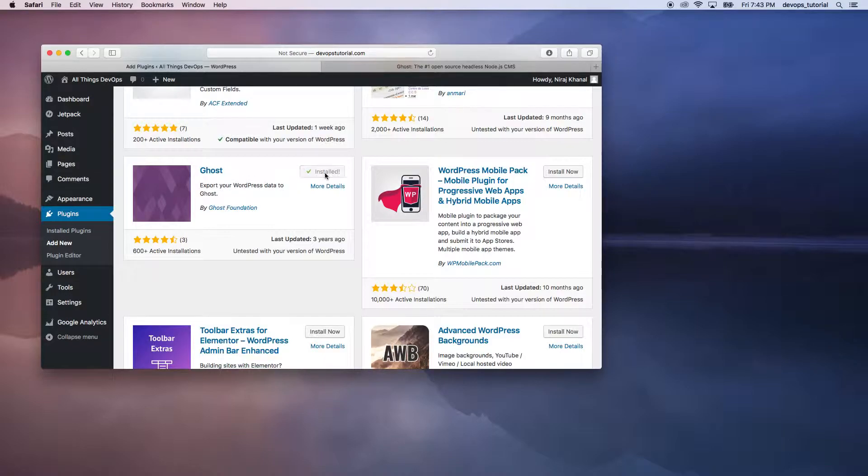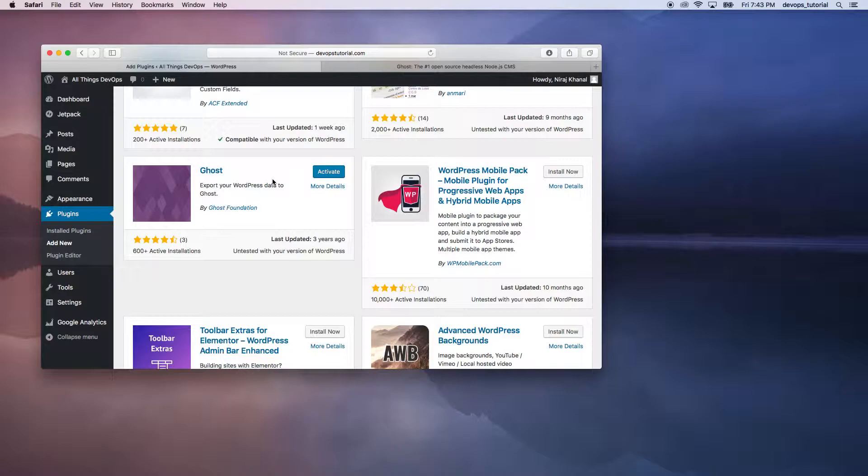and we'll see how we can use it. Once you click Install, it will give you an option to activate the plugin. So we'll just go ahead and activate it.